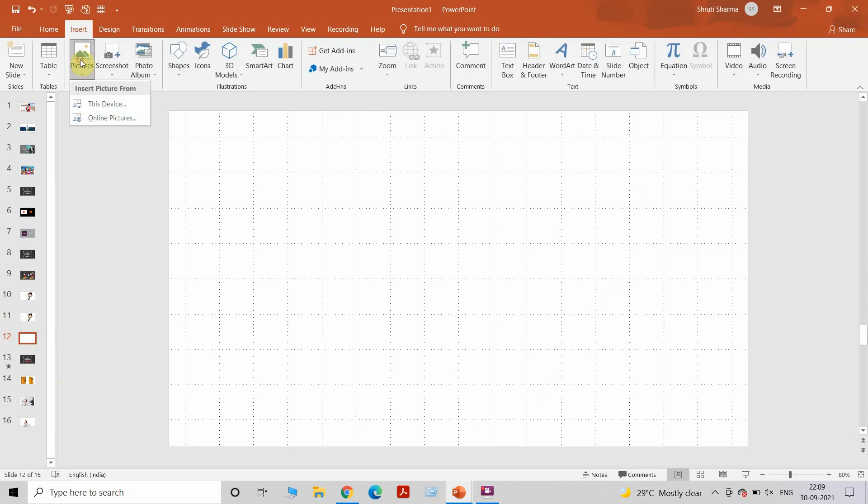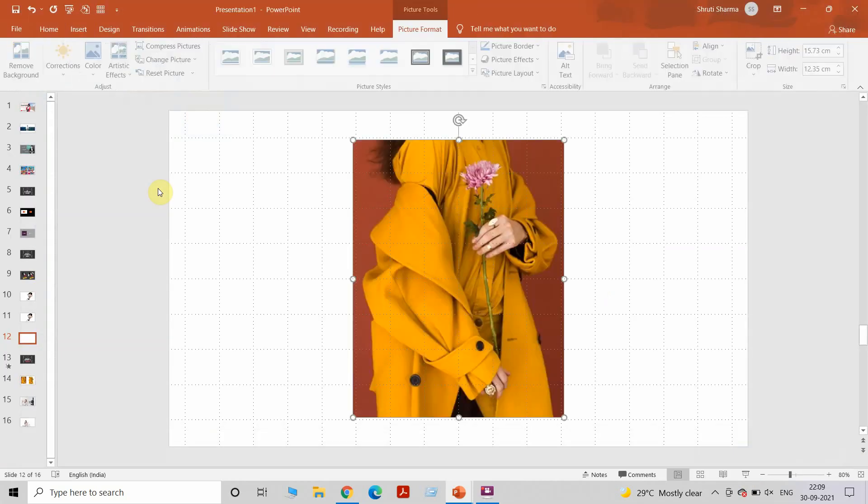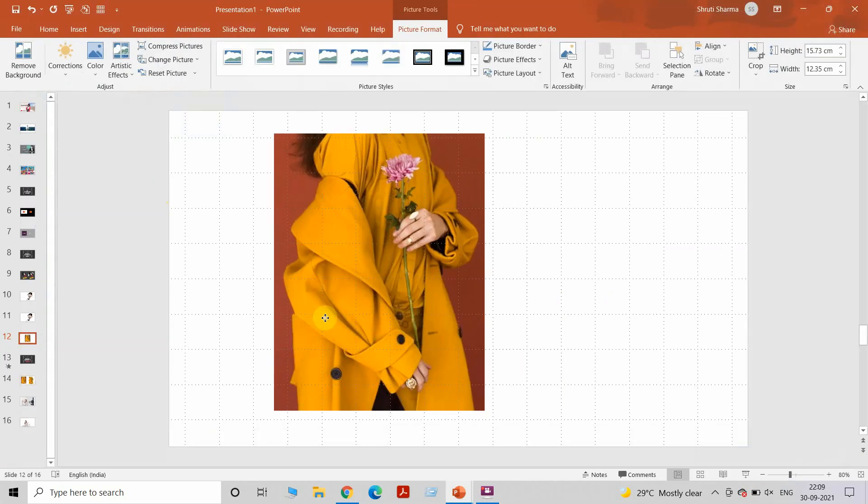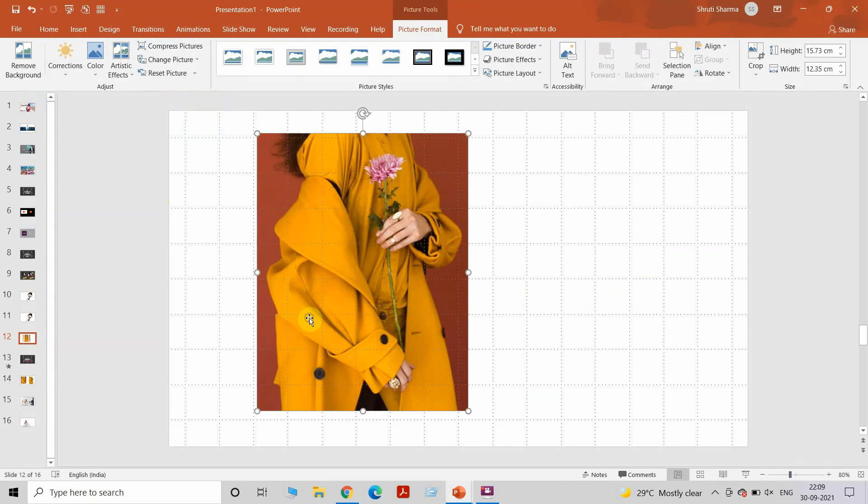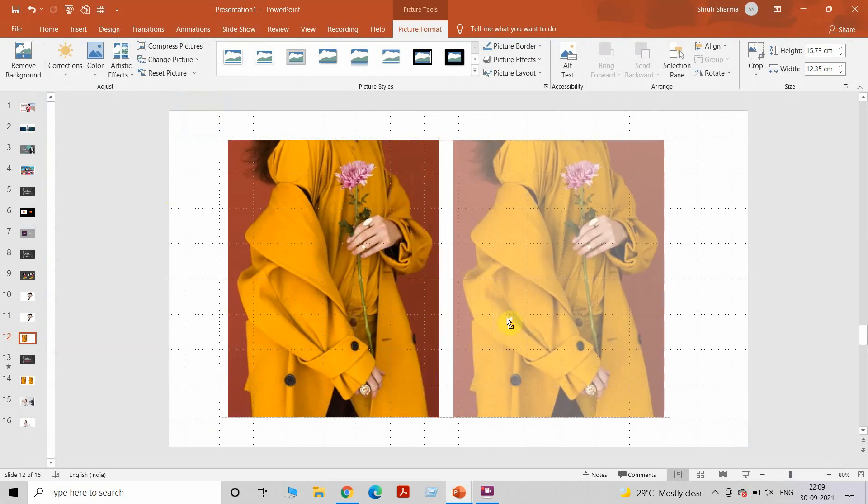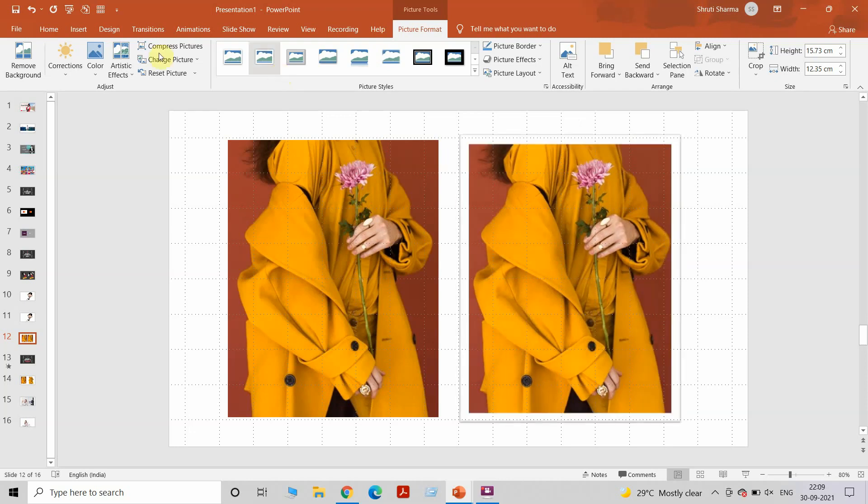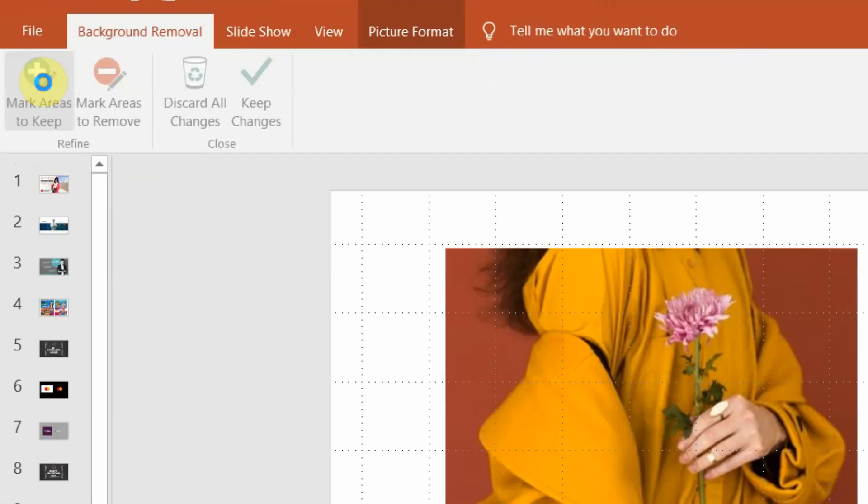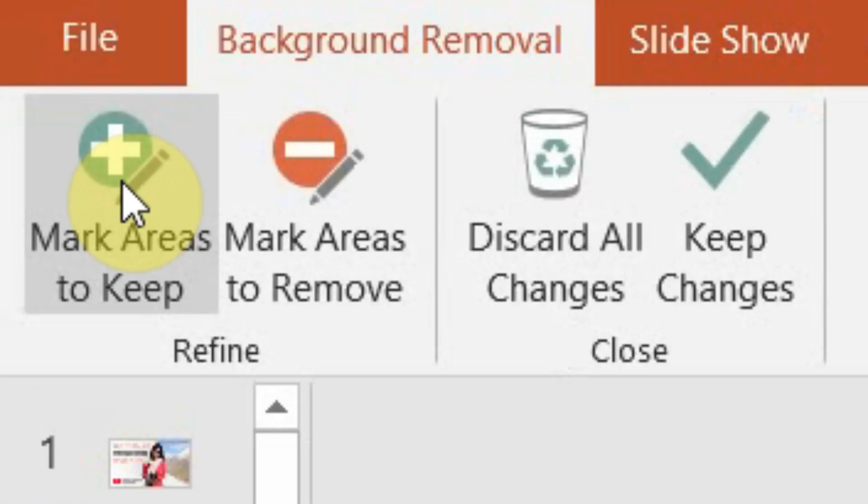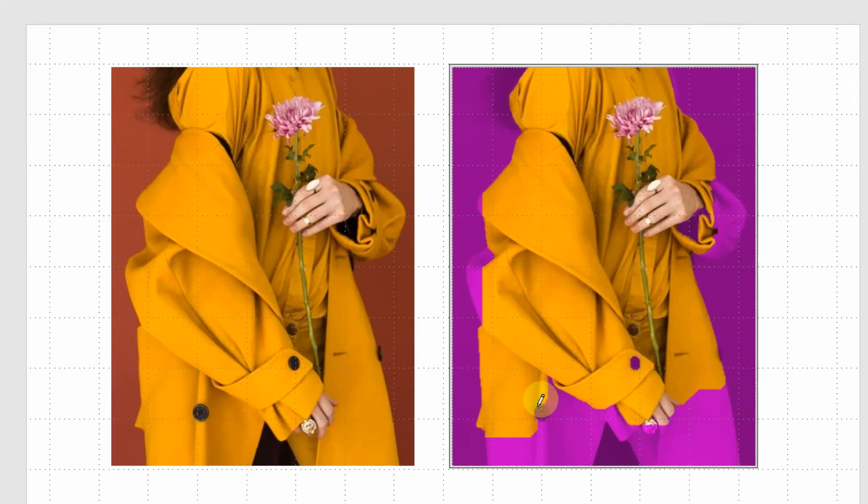Now I'm going to show you why do we need a third method. I'll get an example of a picture here. Let's take this picture for example. I'll use the same method of Remove Background on this one.